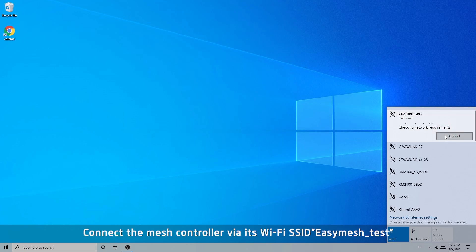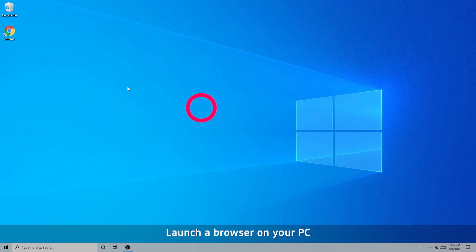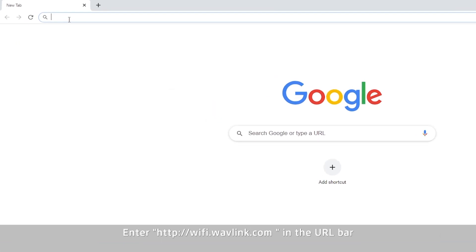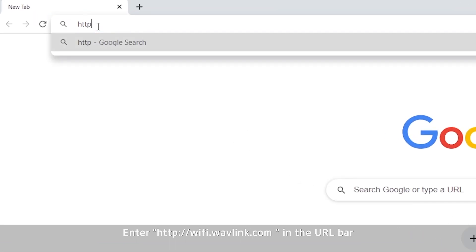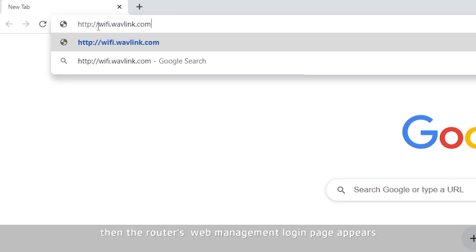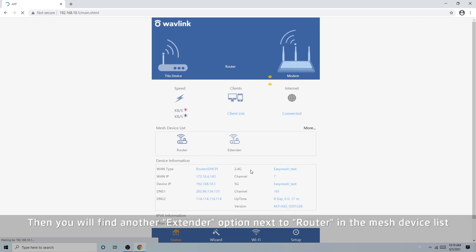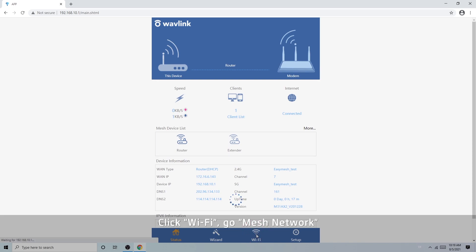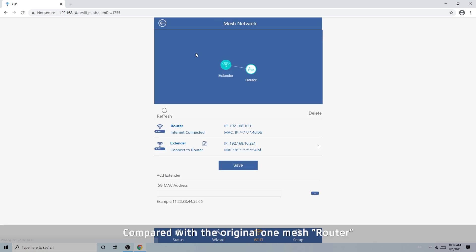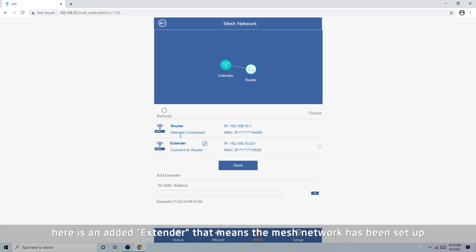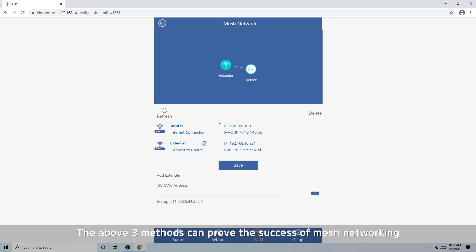Connect to the mesh controller via its Wi-Fi SSID, isamesh_test. Launch a browser and enter http://wifi.wavlink.com in the URL bar. The router's web management login page appears. Enter the login password and click Login. You will find another extender option next to the router in the mesh device list. Click Wi-Fi, then go to Mesh Network. Compared with the original one mesh router, there is now an added extender, which means the mesh network has been set up. These three methods can all prove the success of mesh networking.